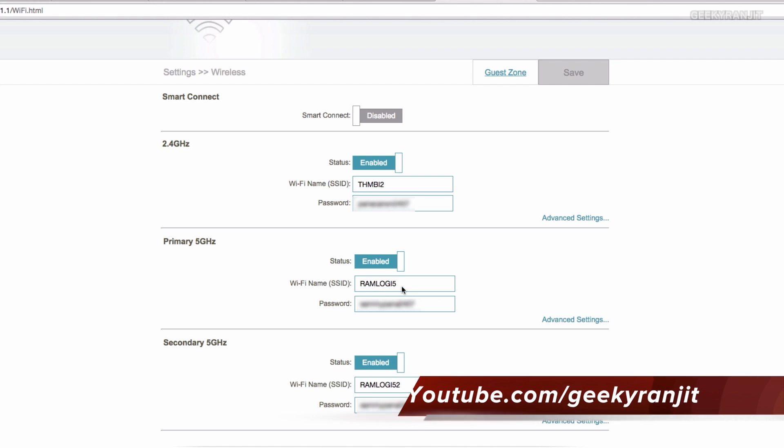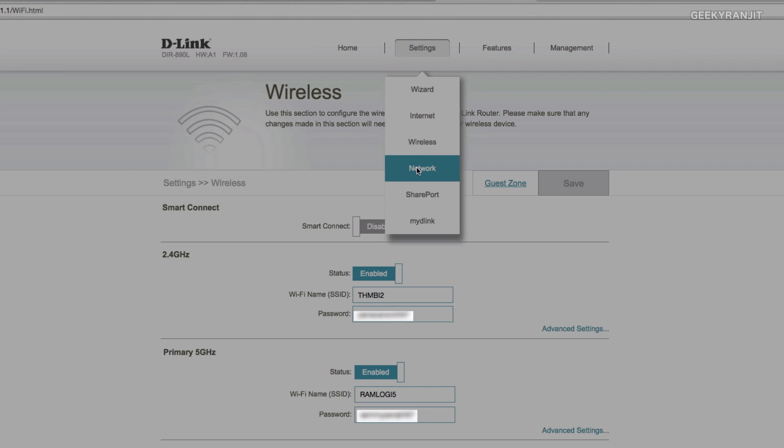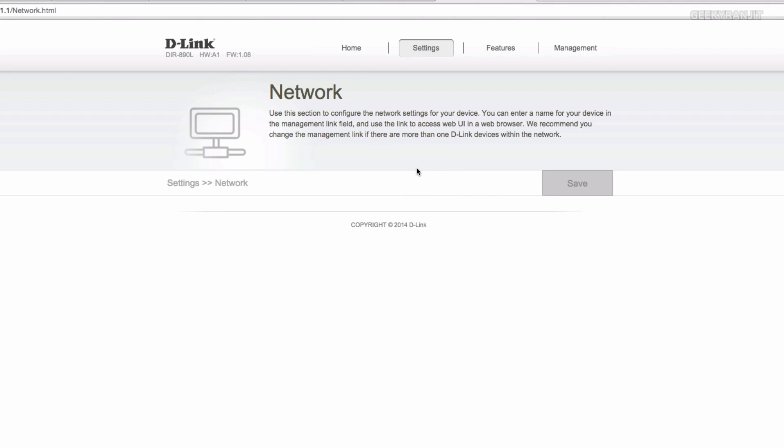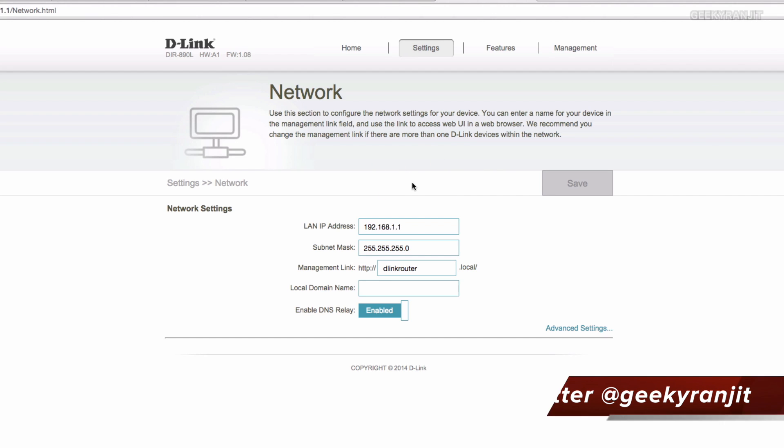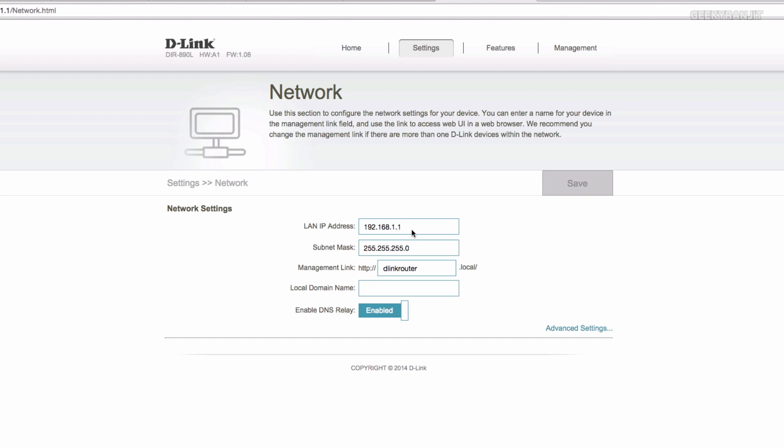For example, as you can see the first one I have put it as this one and the second one as two. What I have done is for the secondary network, my high bandwidth devices, for example my MacBook Pro etc., I have manually configured it to connect to this one. But if you don't want to do all that you can always enable the smart connect option. Now if we go to the network, again you can change your subnet etc. and the LAN IP via this.